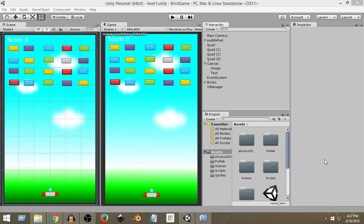We need to display our score on the screen. As you can see, we have our score text here. Whenever the score changes, we need to change this text to make it one, two, three, four, or whatever we want.